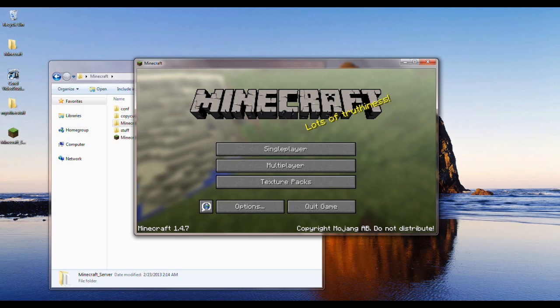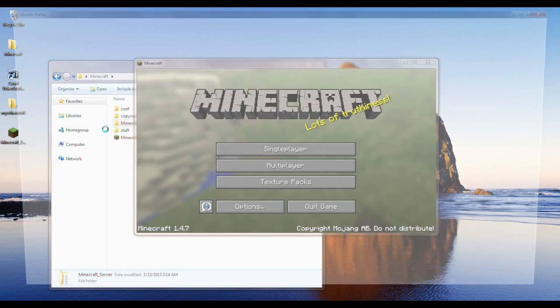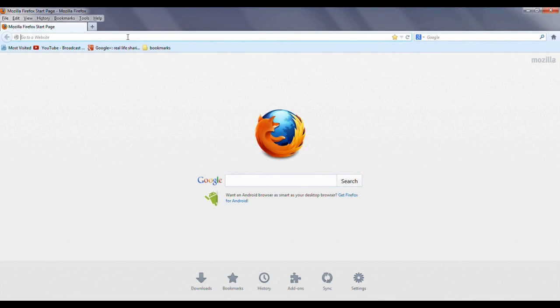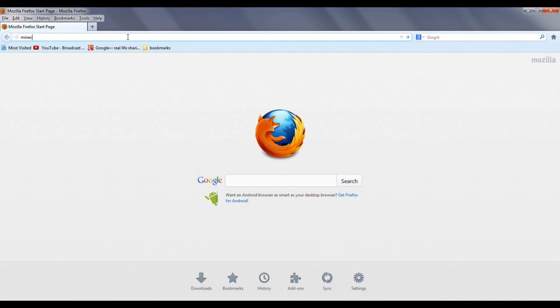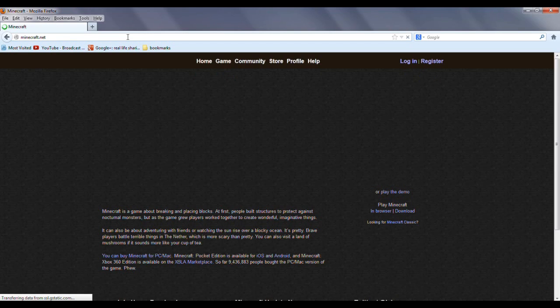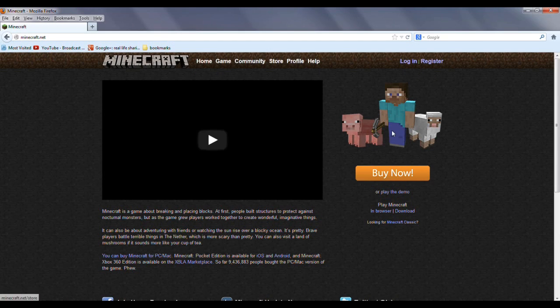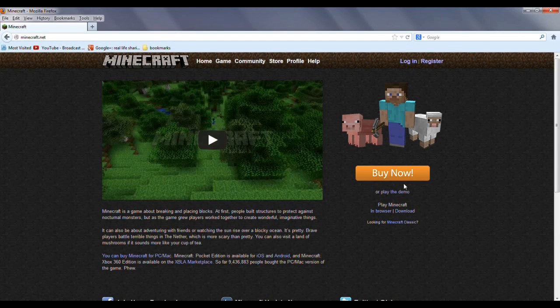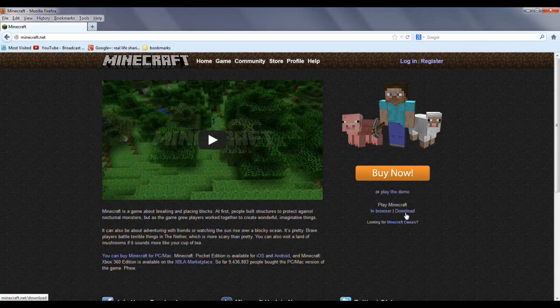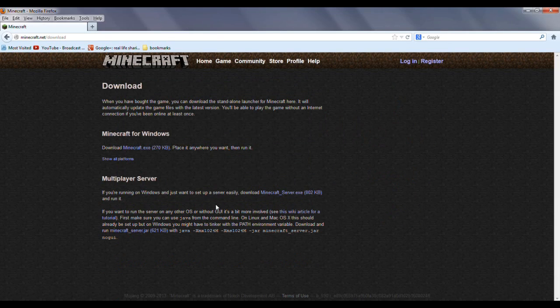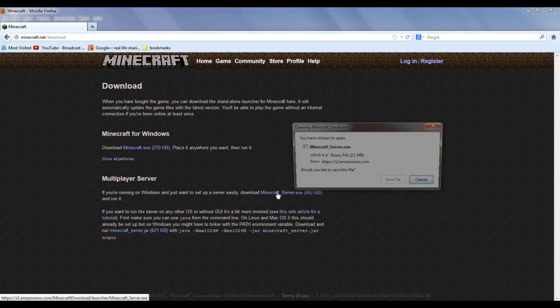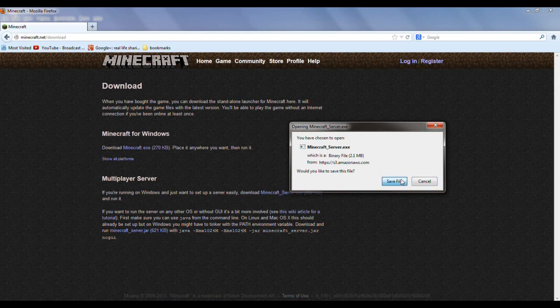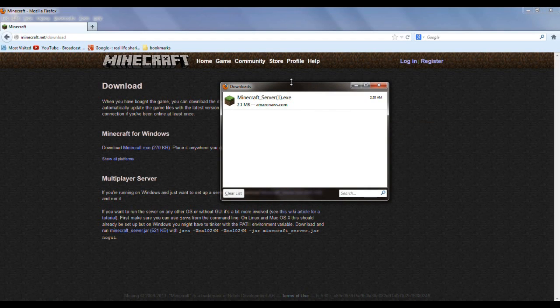So to start off, I'm going to go to minecraft.net. You go there and right underneath 'Buy Now' it says download. Click on download and multiplayer server is the first link. It's very simple, so you click it, save it, and there you go, you downloaded it.